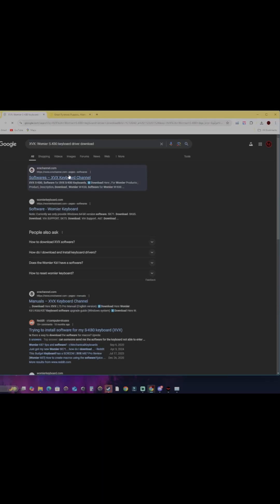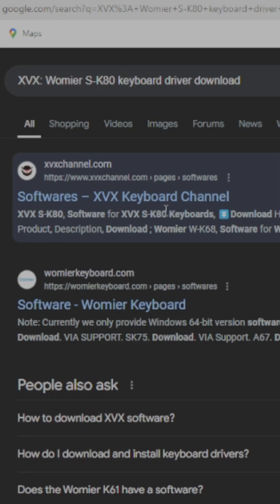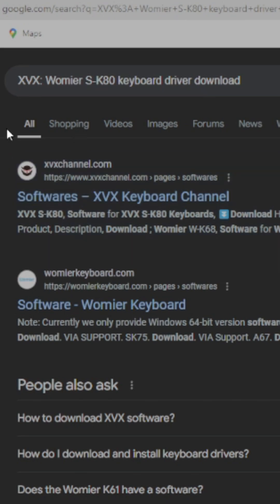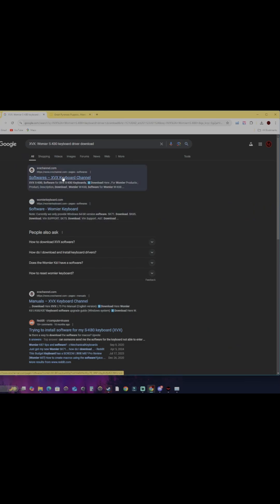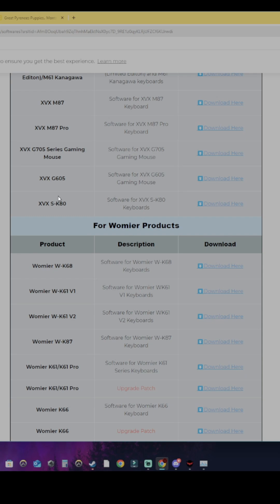Click on this link right here — it should be the first link you see after you've searched. When you enter the page, scroll all the way down to XVX SK80 and click on the download here button to download the software.